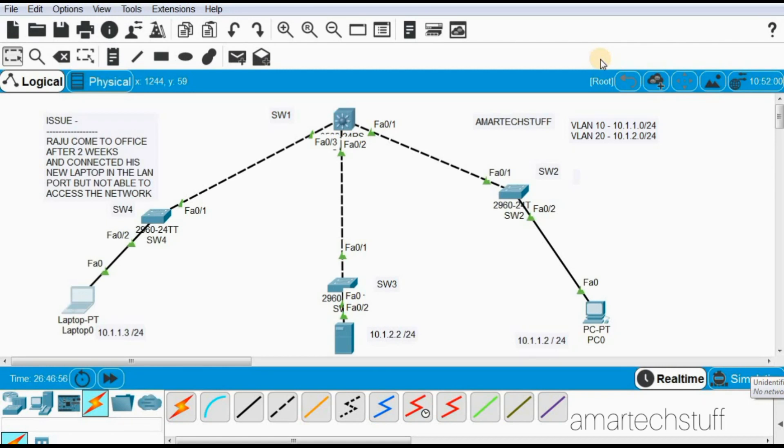Somebody went for a leave and after many days he came back and bought a new laptop. He was trying to connect but was not able to connect because port security was enabled with the MAC address of his own old laptop.